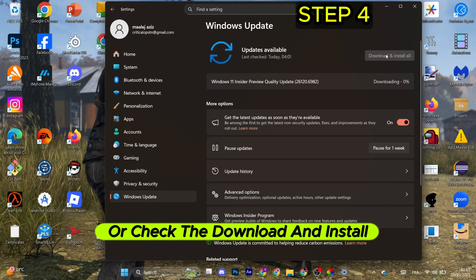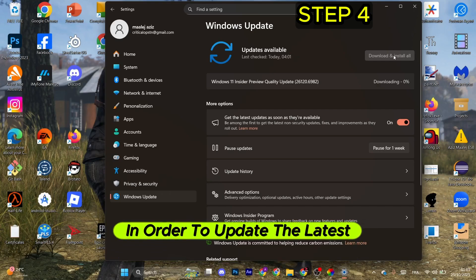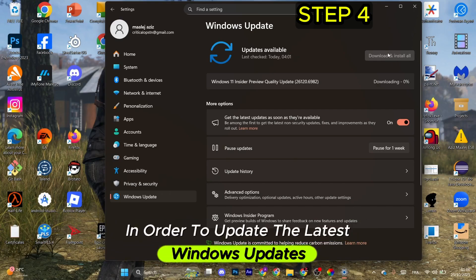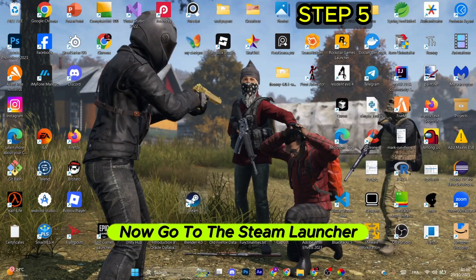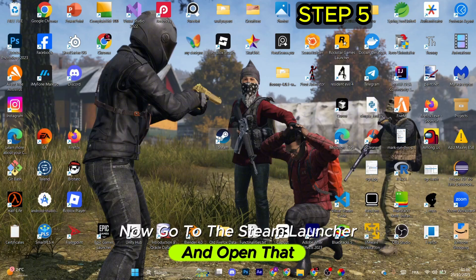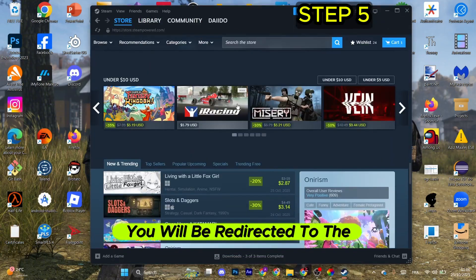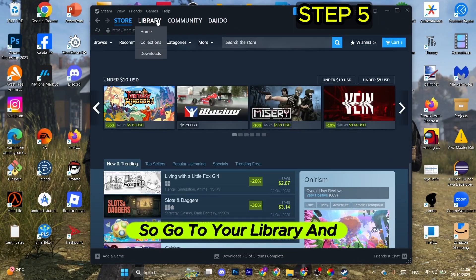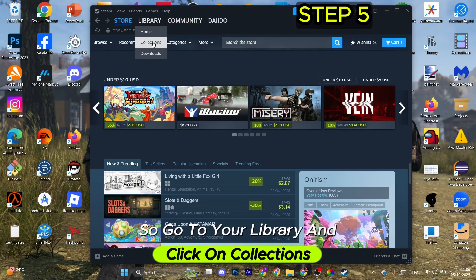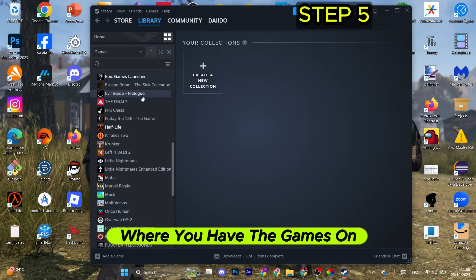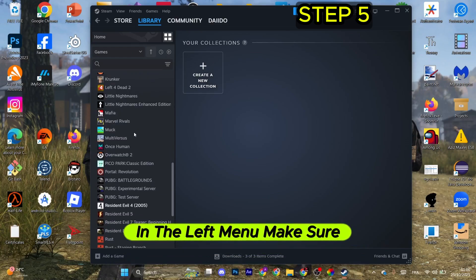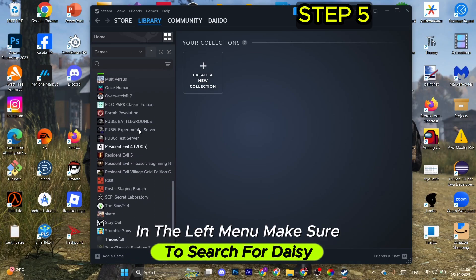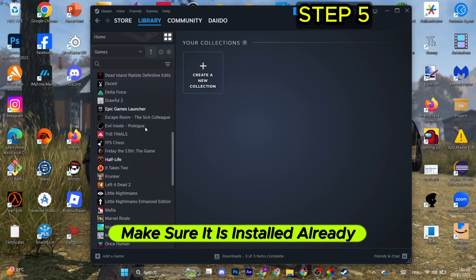Go to the Steam launcher and open it. You'll be redirected to the store, so go to your Library and click on Collections where you have the games. In the left menu, search for Daisy. Make sure it's installed already and select it.